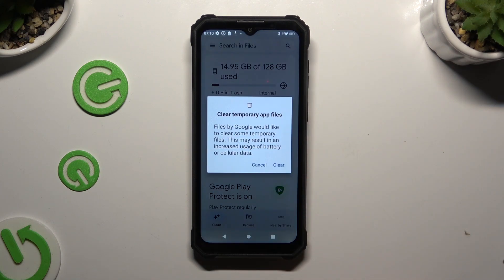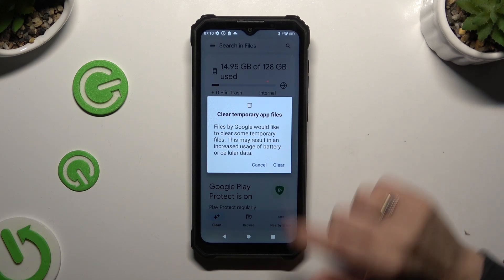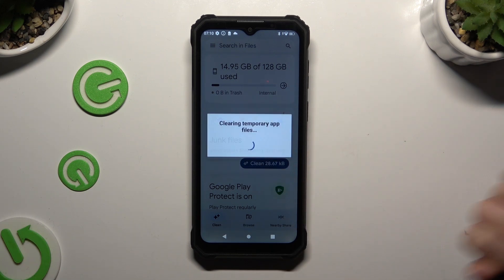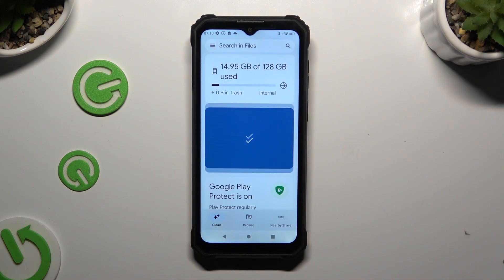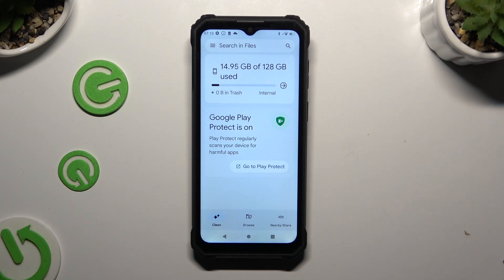Confirm your choice by hitting Clear at the bottom. As you can see, I didn't have any junk files, but if you do, they will be successfully cleaned.